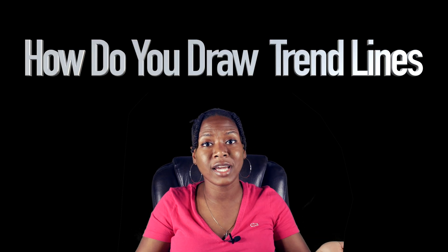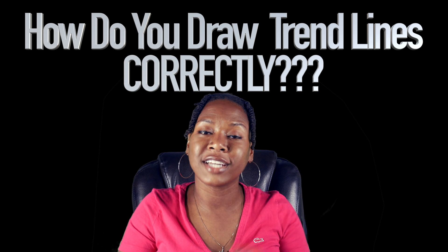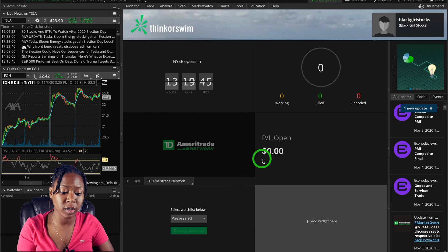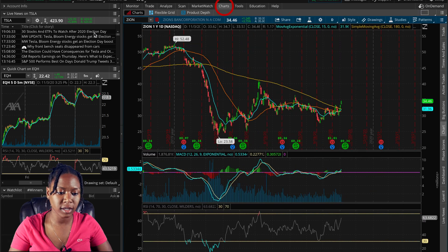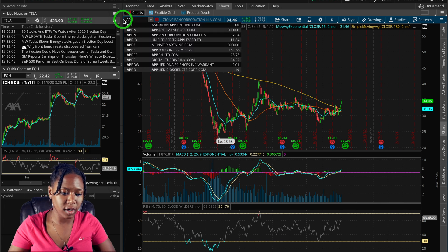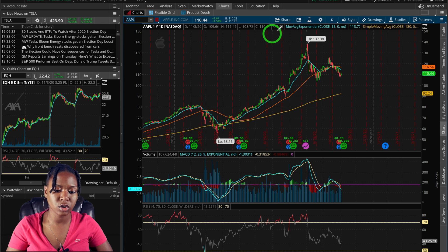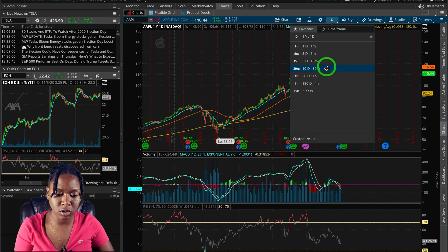Now that we've gone through the basics of trend lines — why they're important and how you can use them — let's jump into it. We are here now in ThinkOrSwim and I'm going to pick a stock. I'll use Apple — I know I always use Tesla, so let's go with Apple this time.